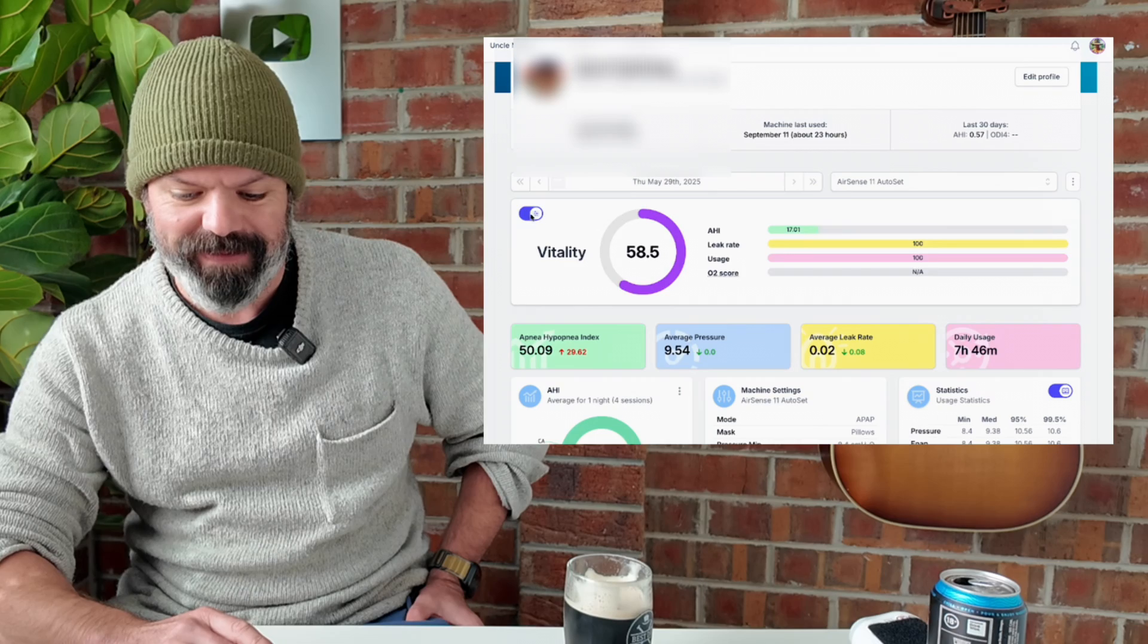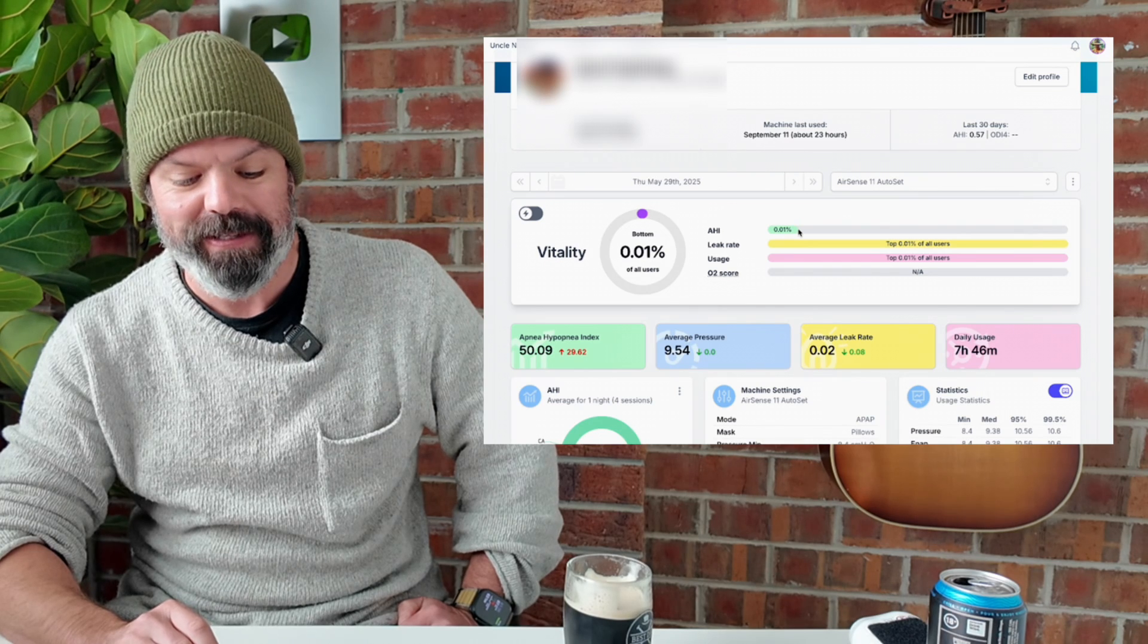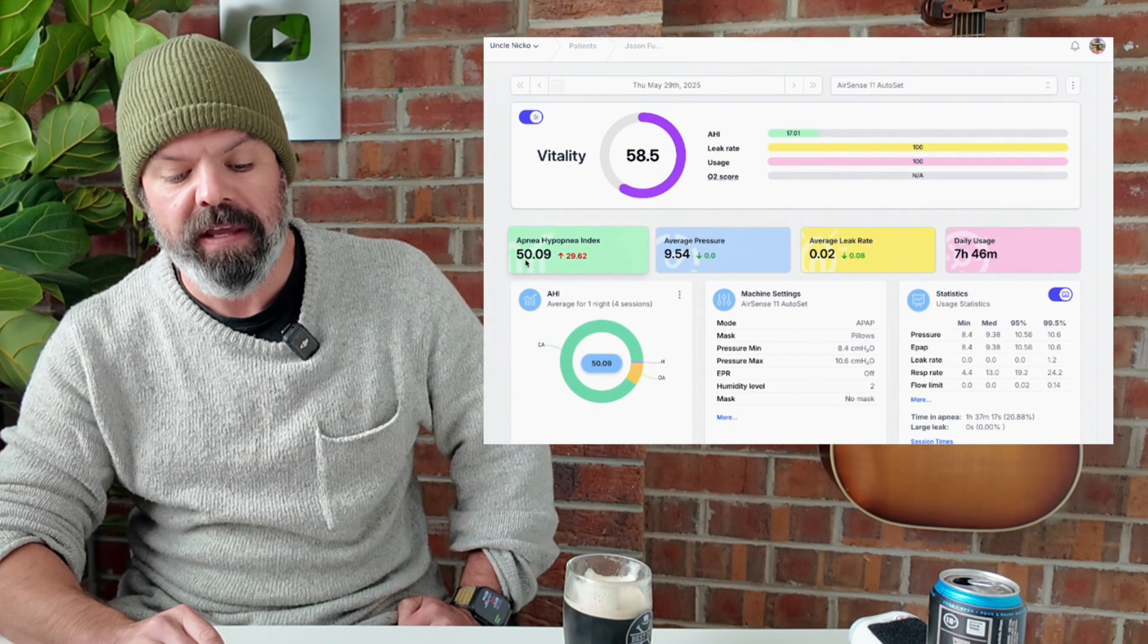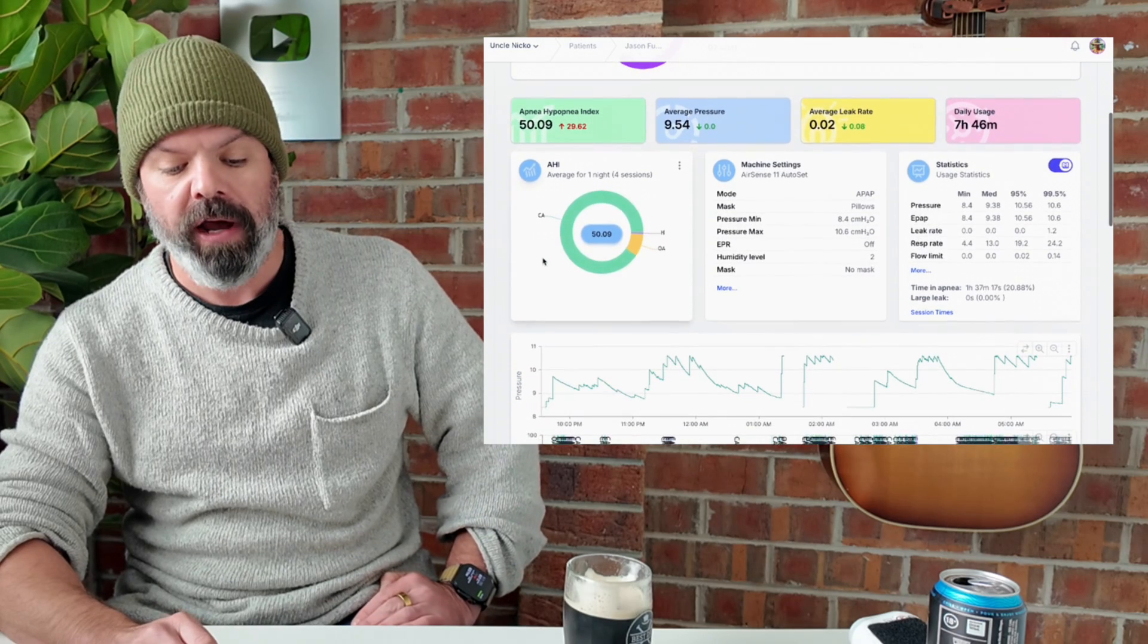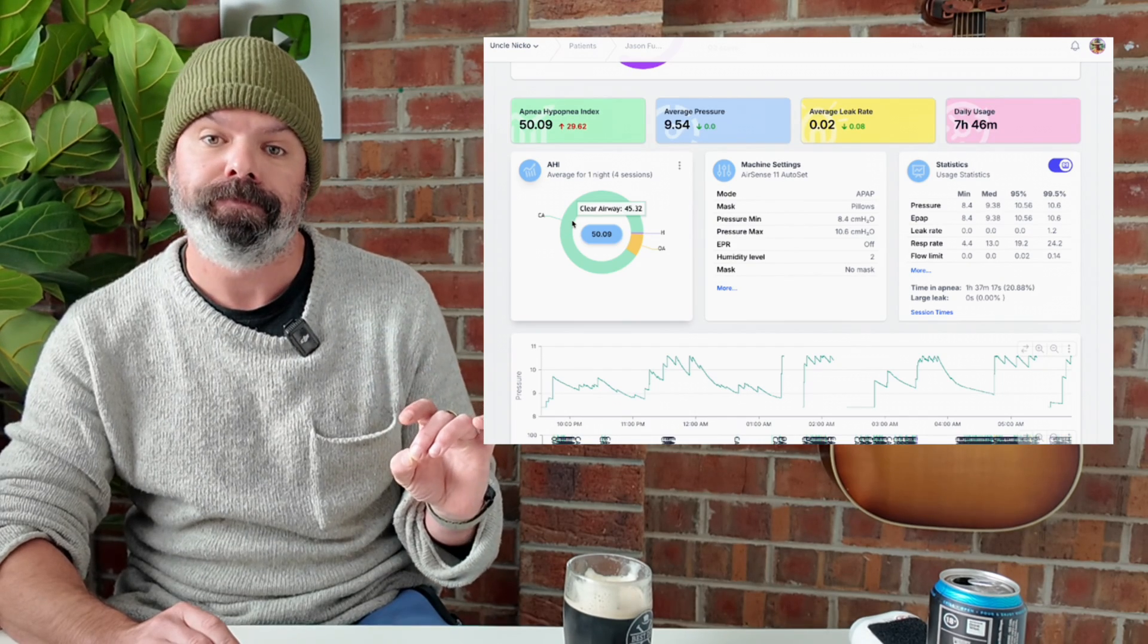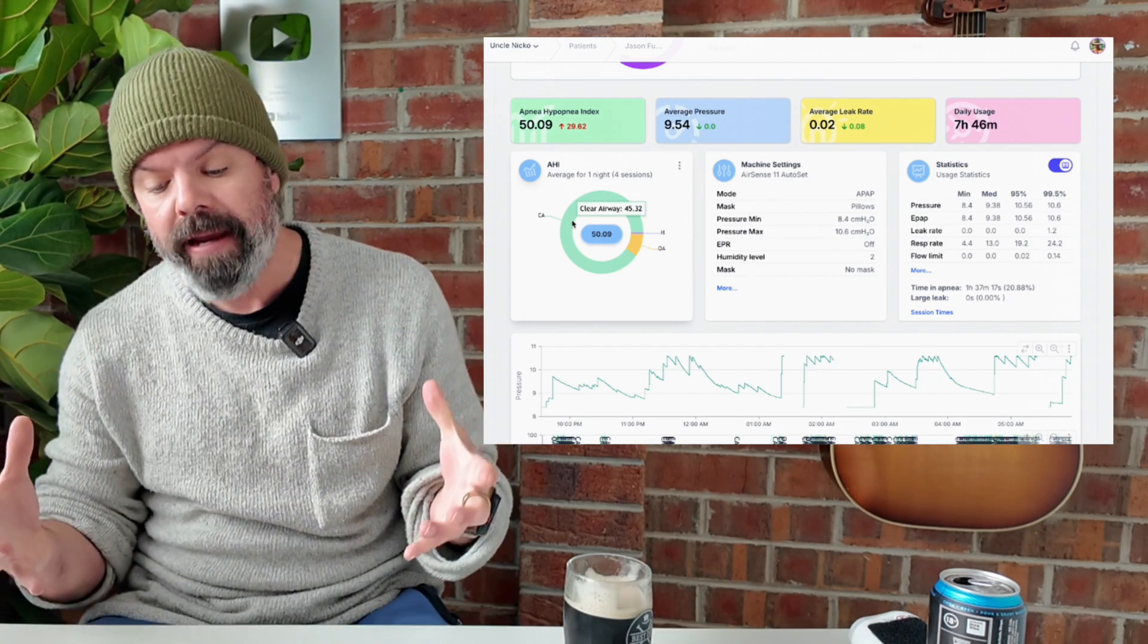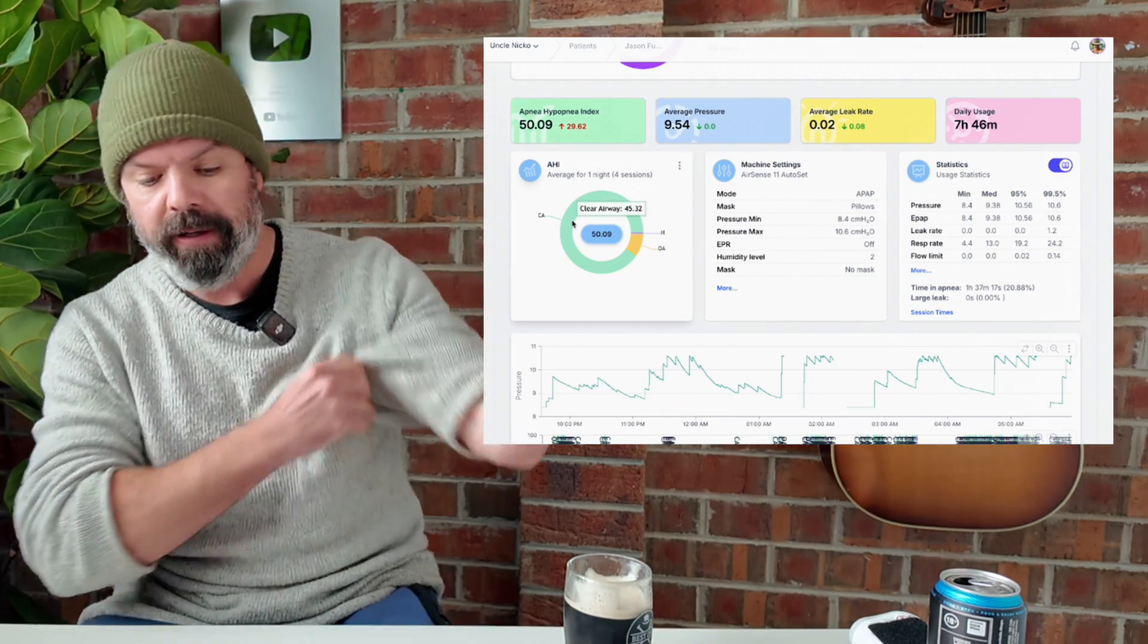And all of a sudden, now he's in the bottom 0.01% of all users. However mighty have fallen. And now his apnea hypopnea index is 50.09. Most of this is clear airway. This is central apnea. The airway is not obstructed. The airway is open, but his brain is telling him, hey, stop breathing, stop breathing, stop breathing.